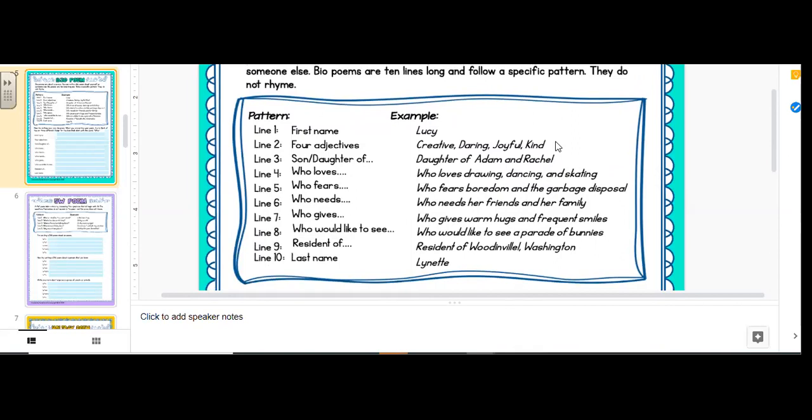So line 1 is a first name. So their example, Lucy. Line 2, four adjectives. So adjectives describe nouns or people. Okay, so these are things that describe Lucy. So creative, daring, joyful, kind. Think about like those kindness cards that you get from teachers. Helpful, assertive, strong. Okay, so that's what an adjective is.